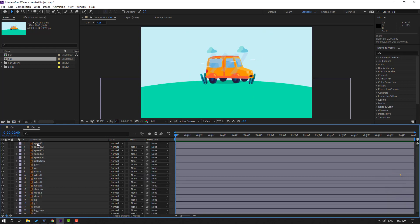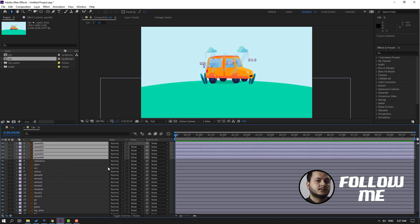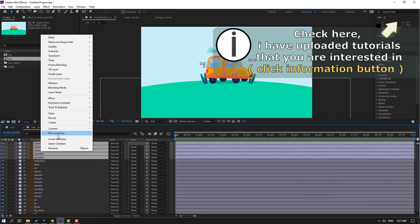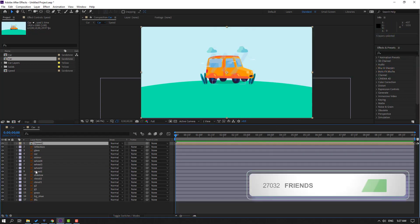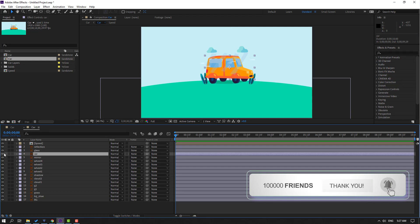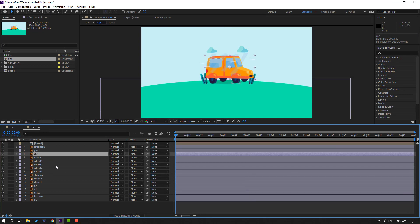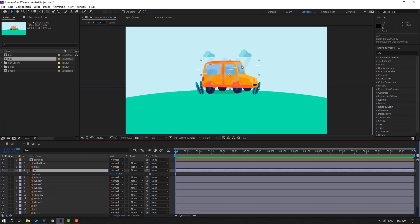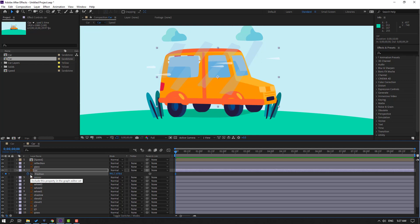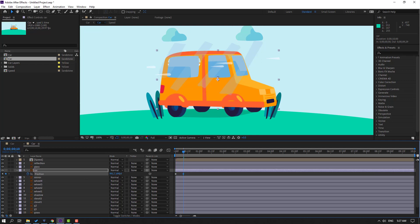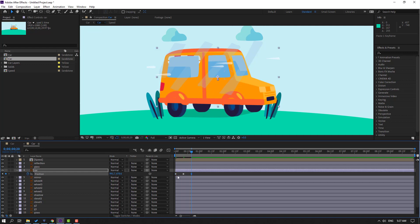Let's open the car composition. First step: select the speed layers, right-click, precomp, add name 'Speed', click OK. Then select the car body and press P. Make a new position keyframe and go to the 10th frame, move down, go to the 10th frame again, select the first shape frame, Ctrl+C, Ctrl+V, and press N.